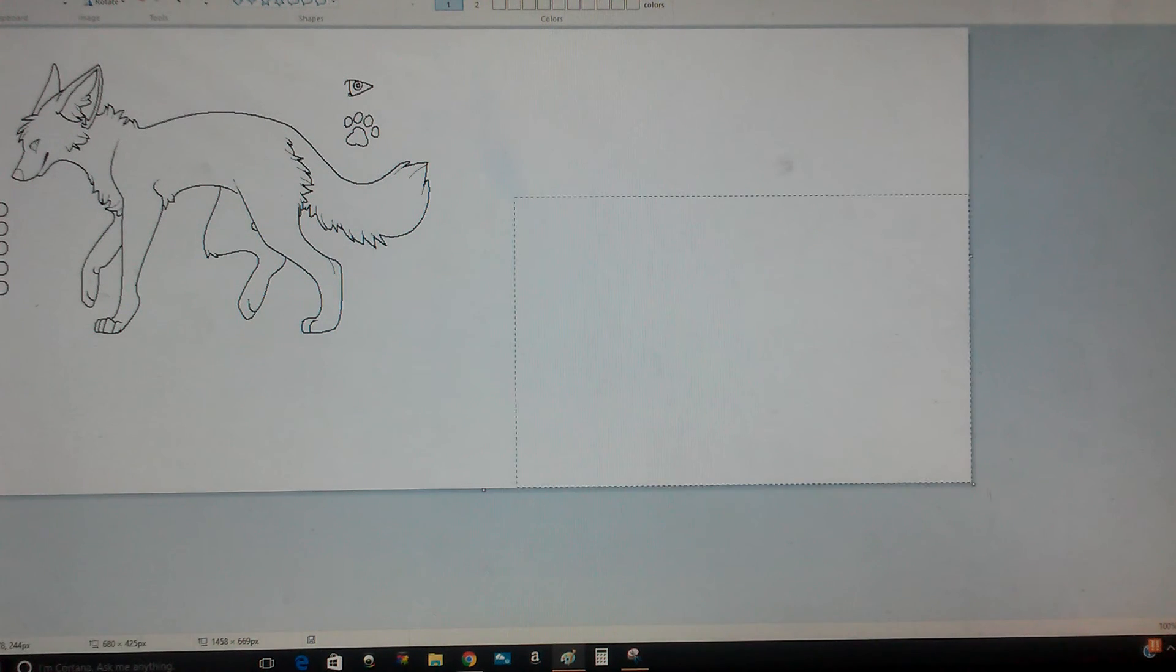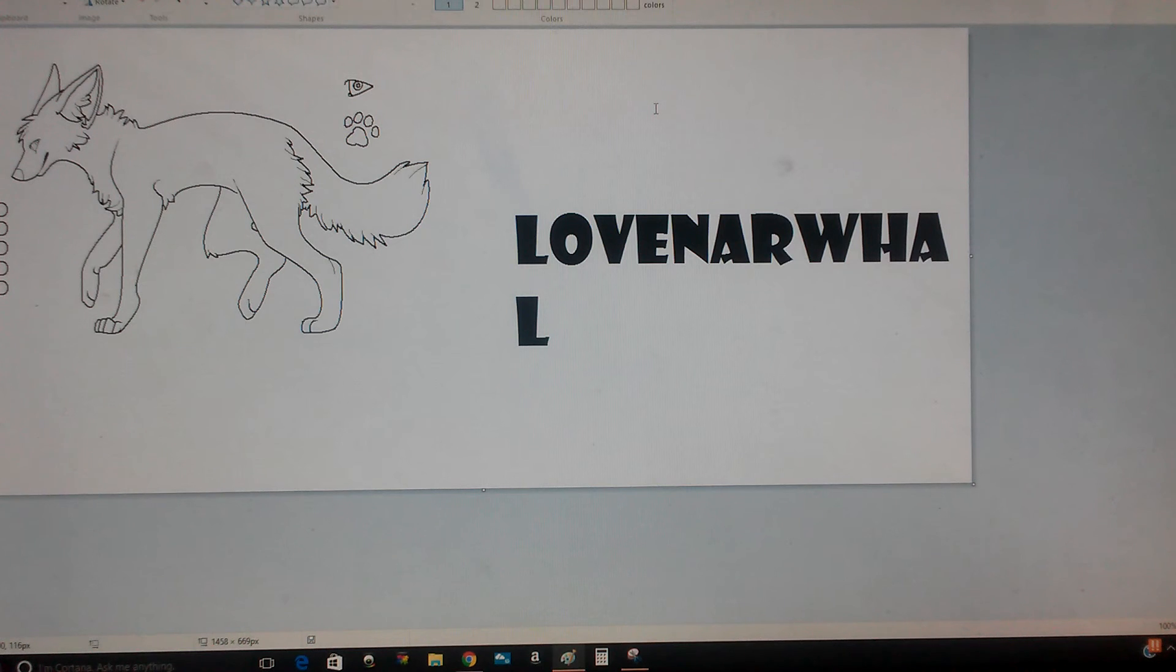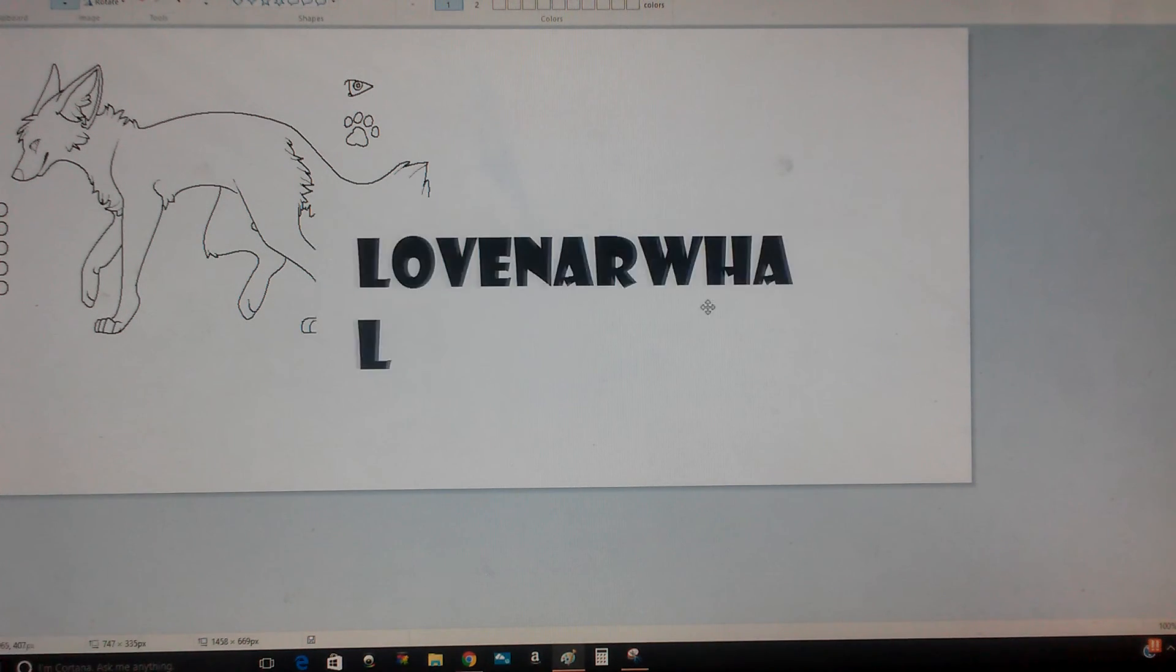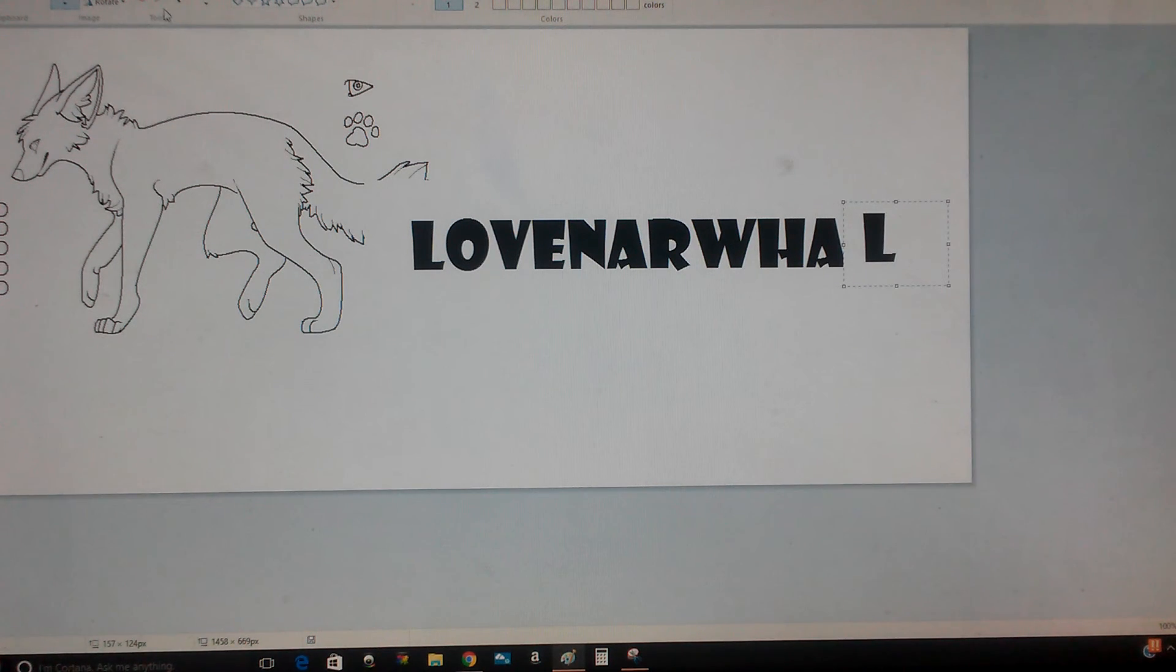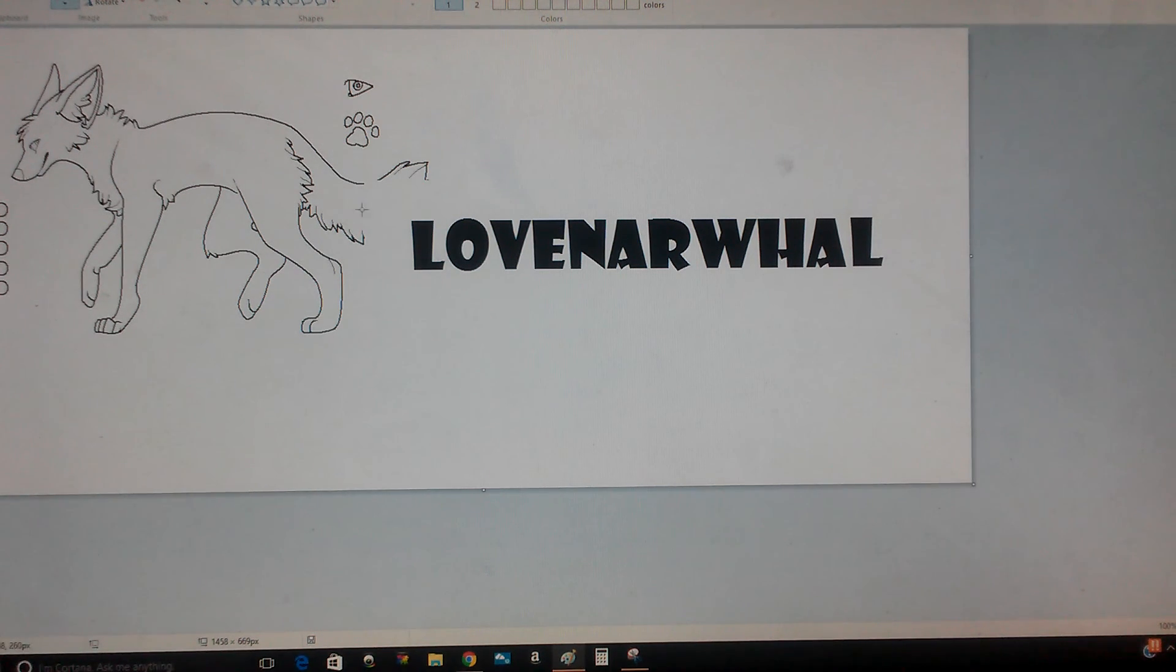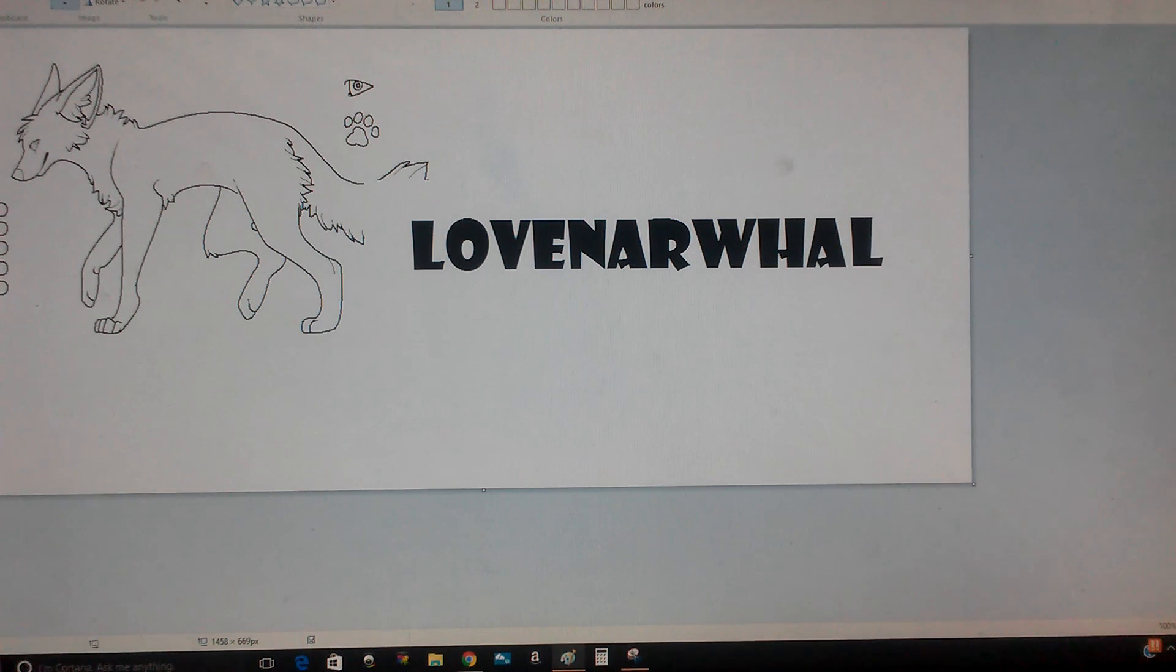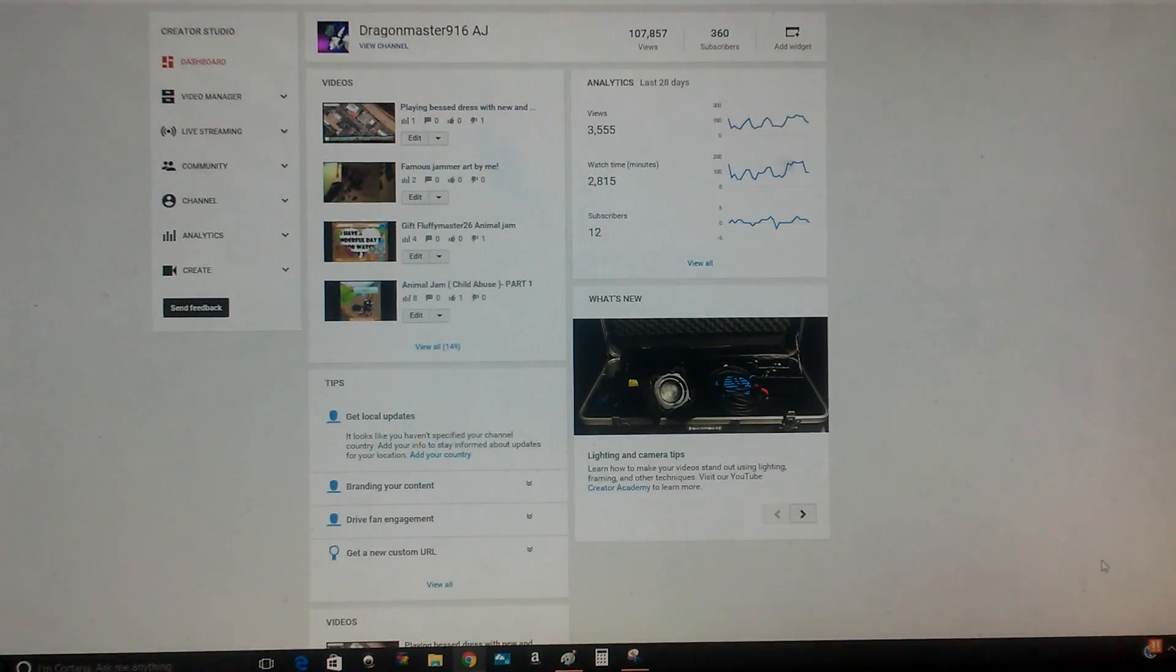Goodbye. And yeah, I had to do it. There's my result, Love Narwhal. Well, bye guys. Thanks for watching. See you in the next video. Peace.